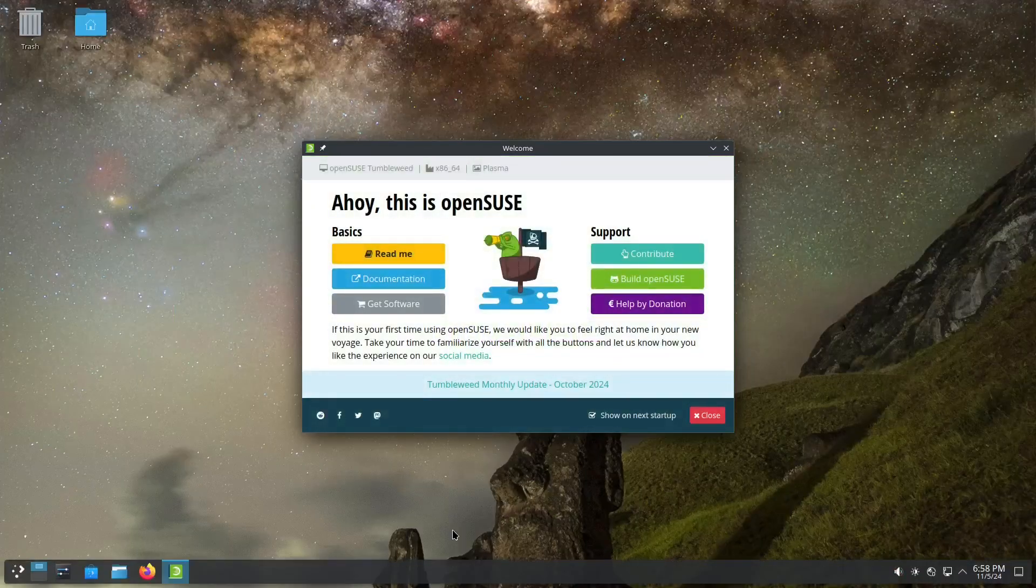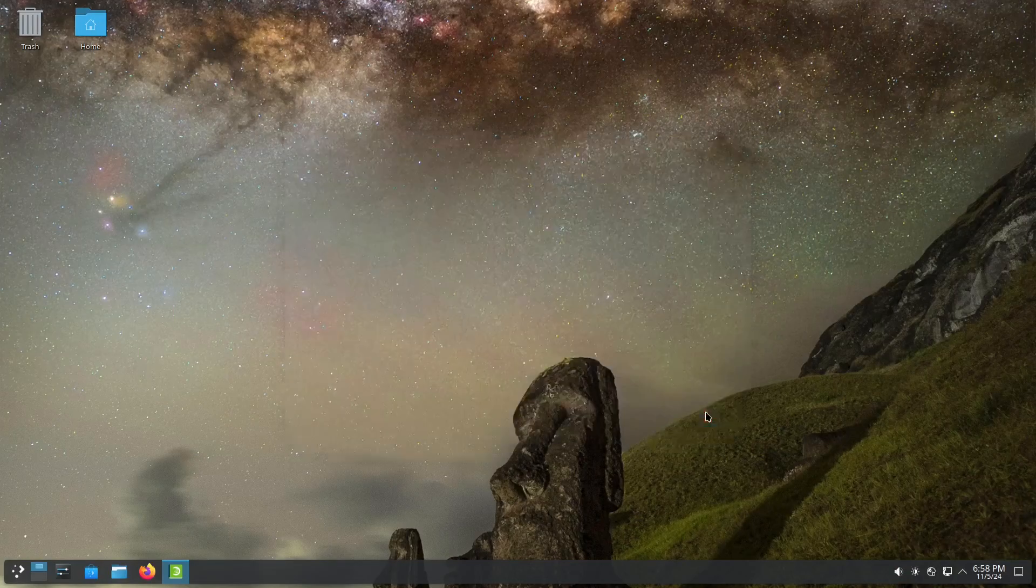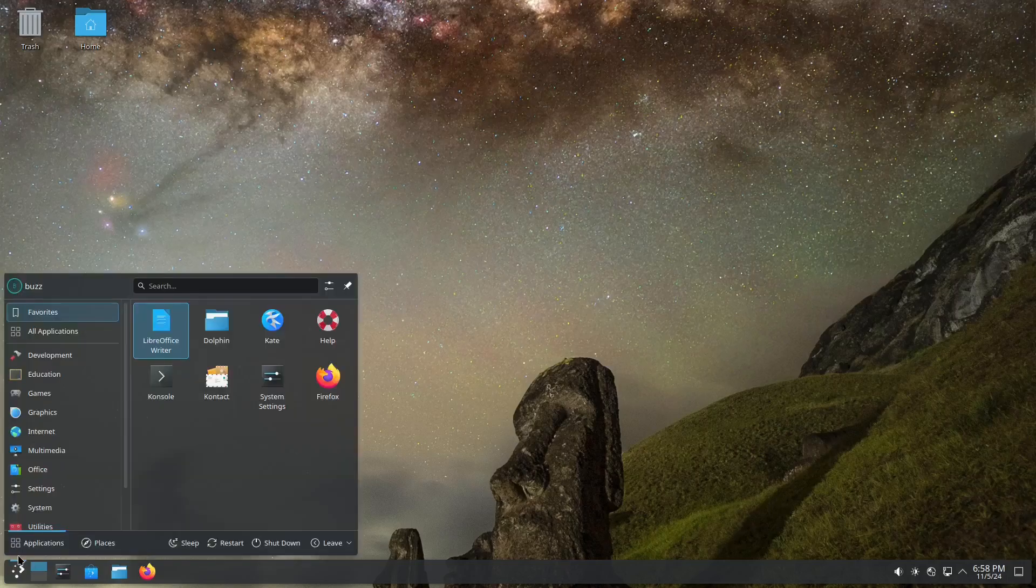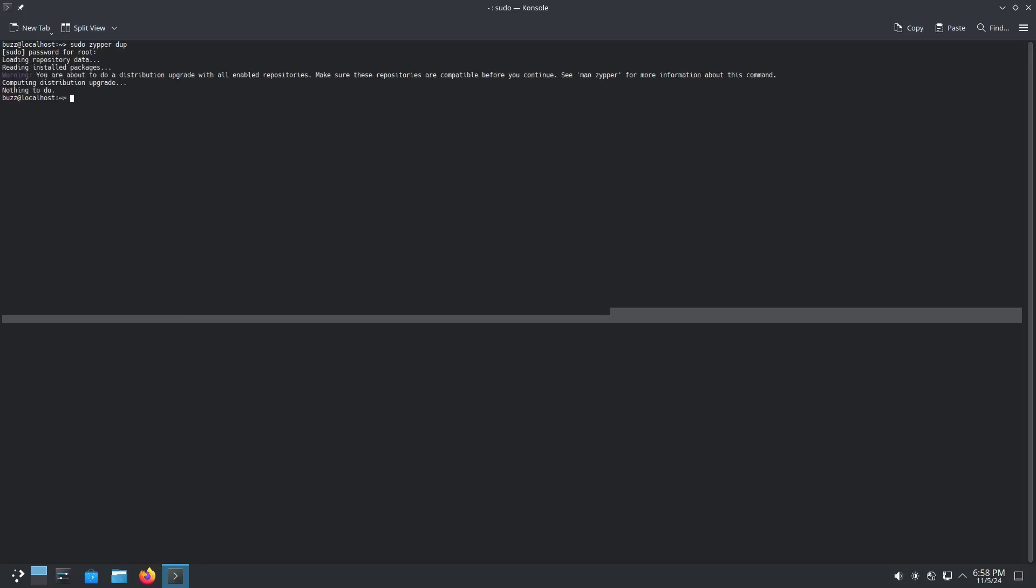There's the new icon, Tumbleweed icon. Oh my goodness, what a champ. That is awesome, that is so awesome. Everything's here. Probably won't be able to dup again because of Discover, at least for a moment. Nothing to do.